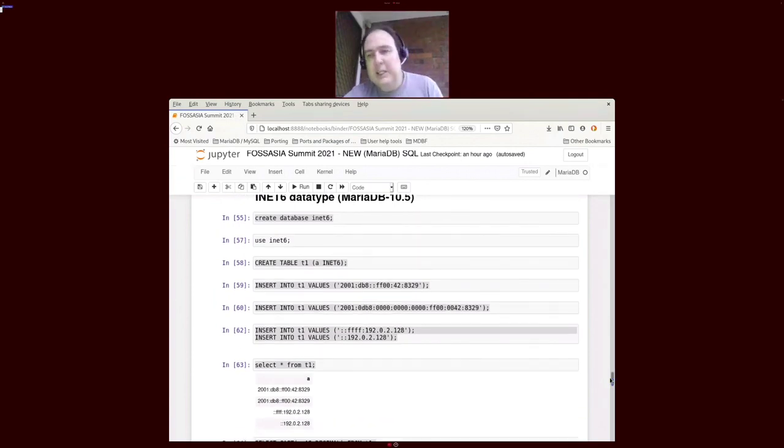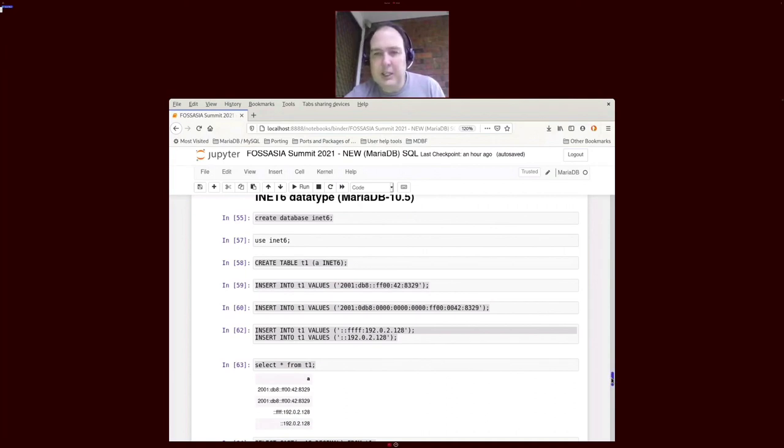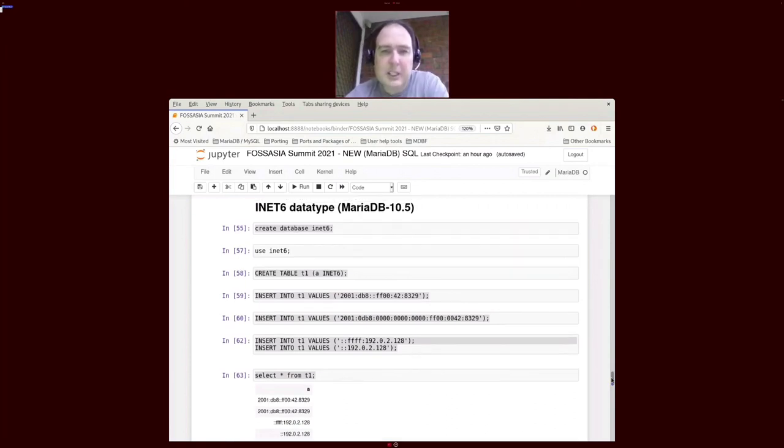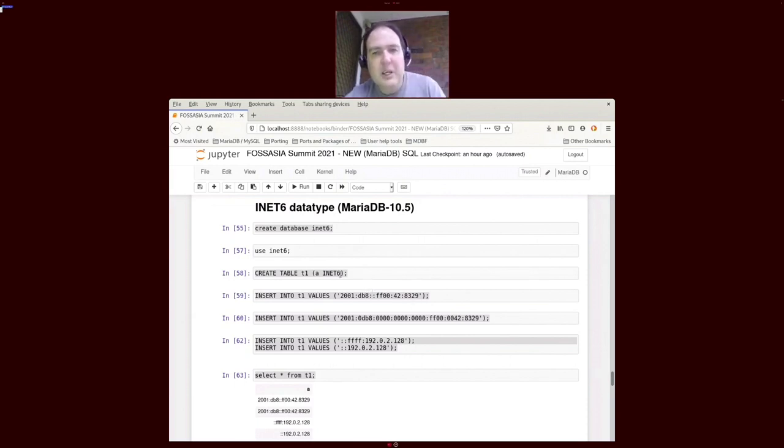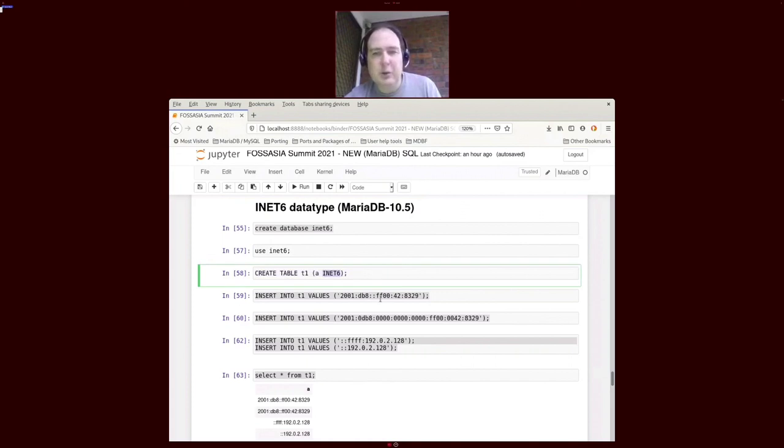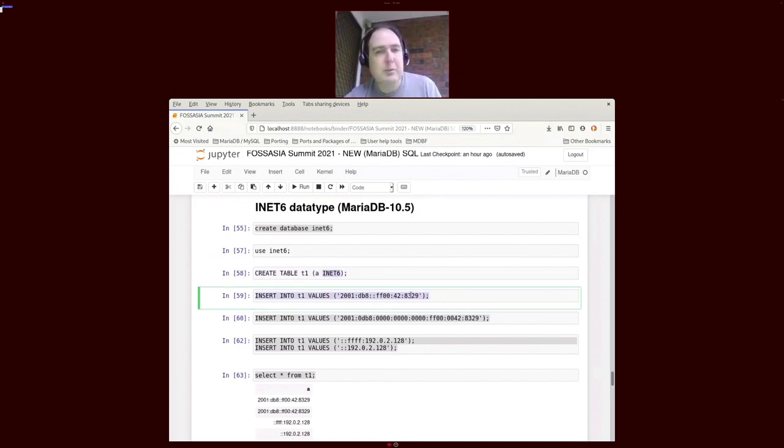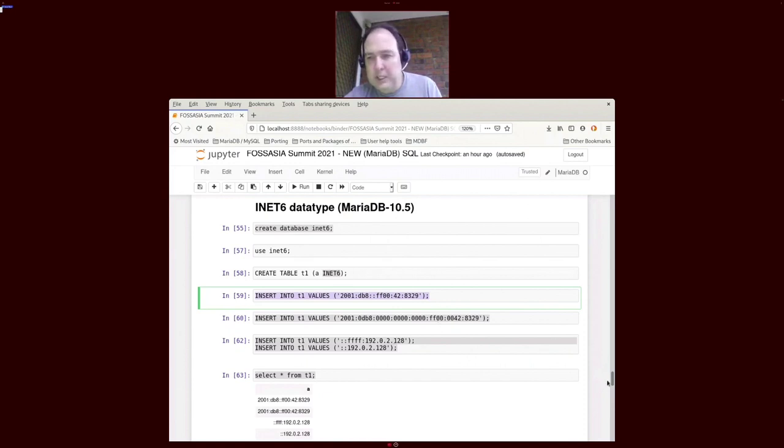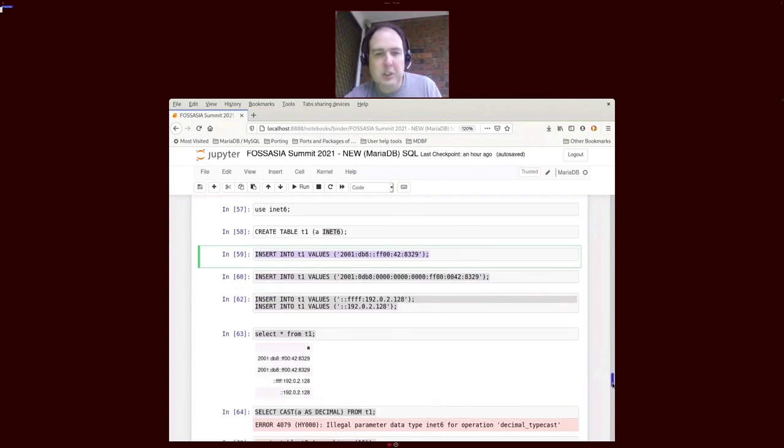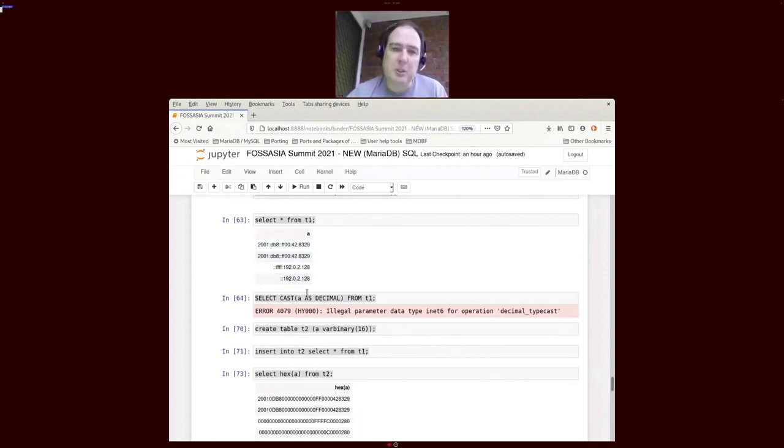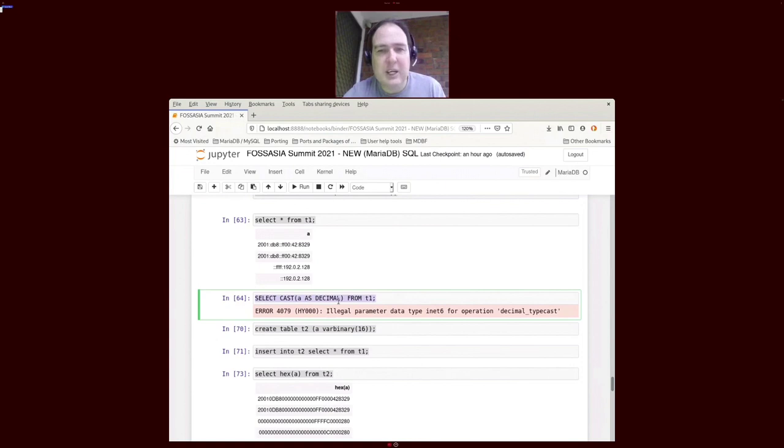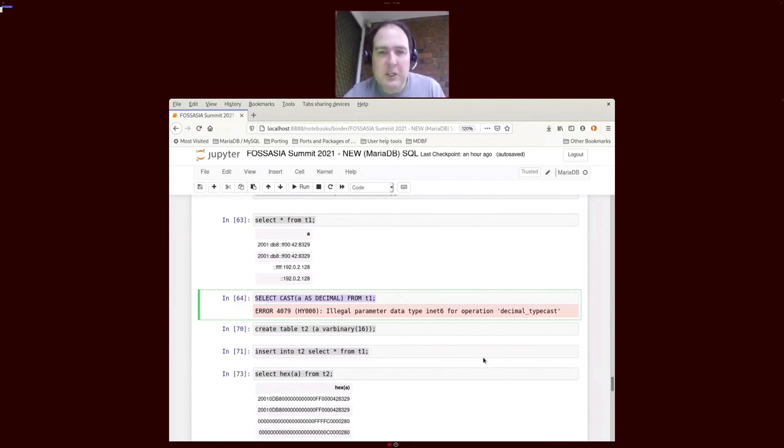MariaDB in 10.5 actually added the data type INET6, and it obviously can store INET4 as well. I probably should have included more examples of this, but you just treat that as a normal type. You insert normal strings into it and what you'll get is an optimized storage of IPv6 data. There's some constraints around it. You can't just cast it to a decimal type, it won't work.